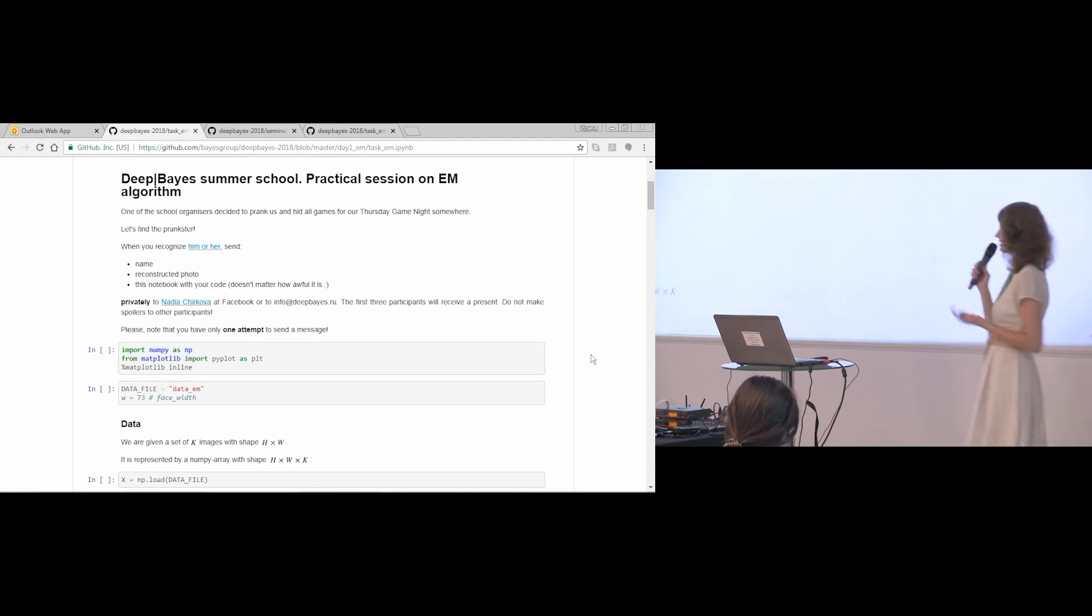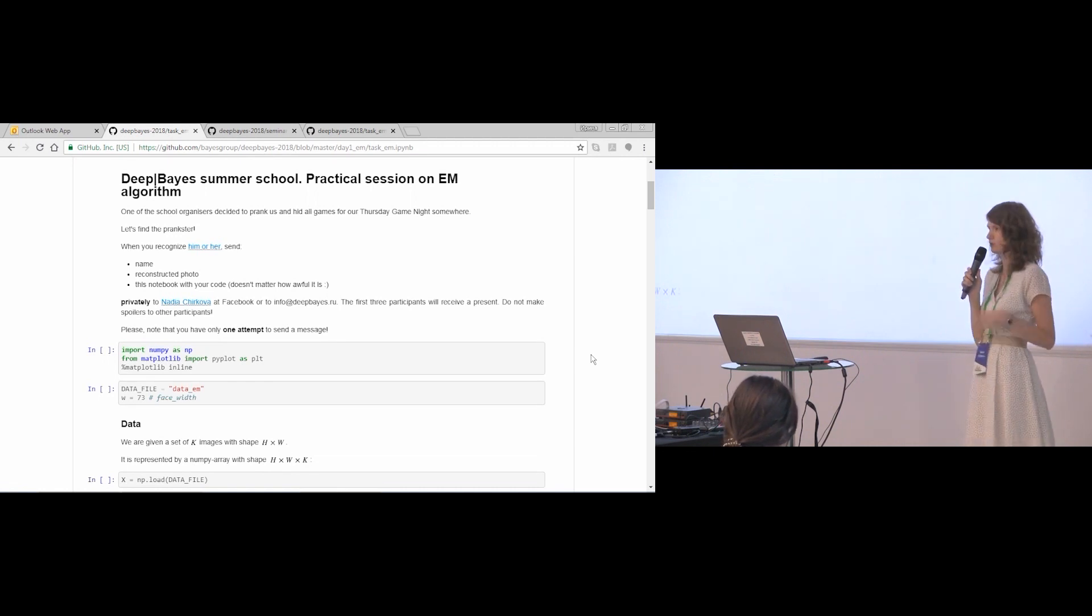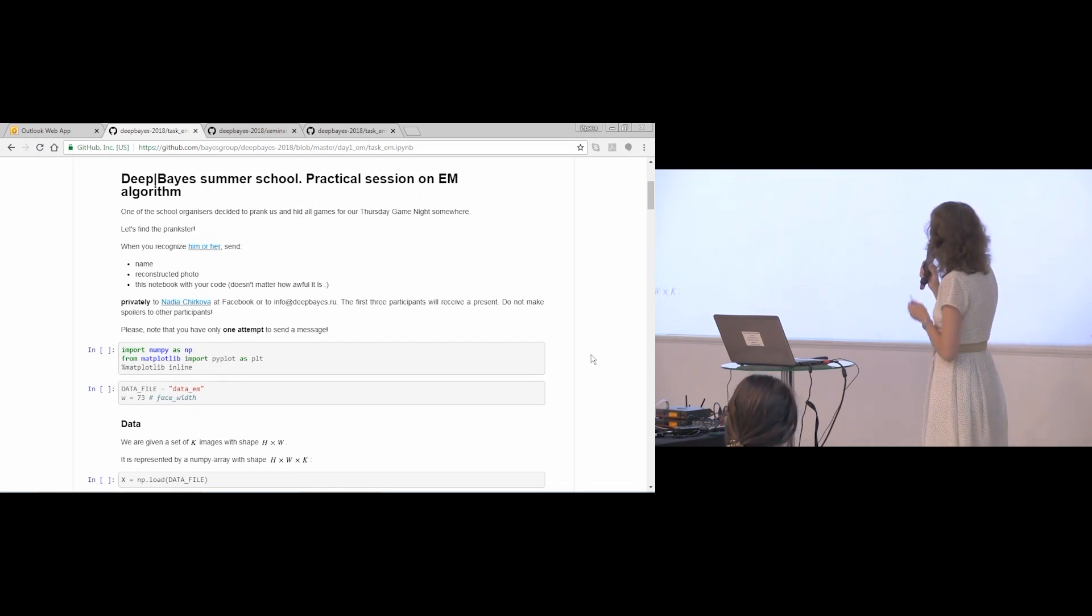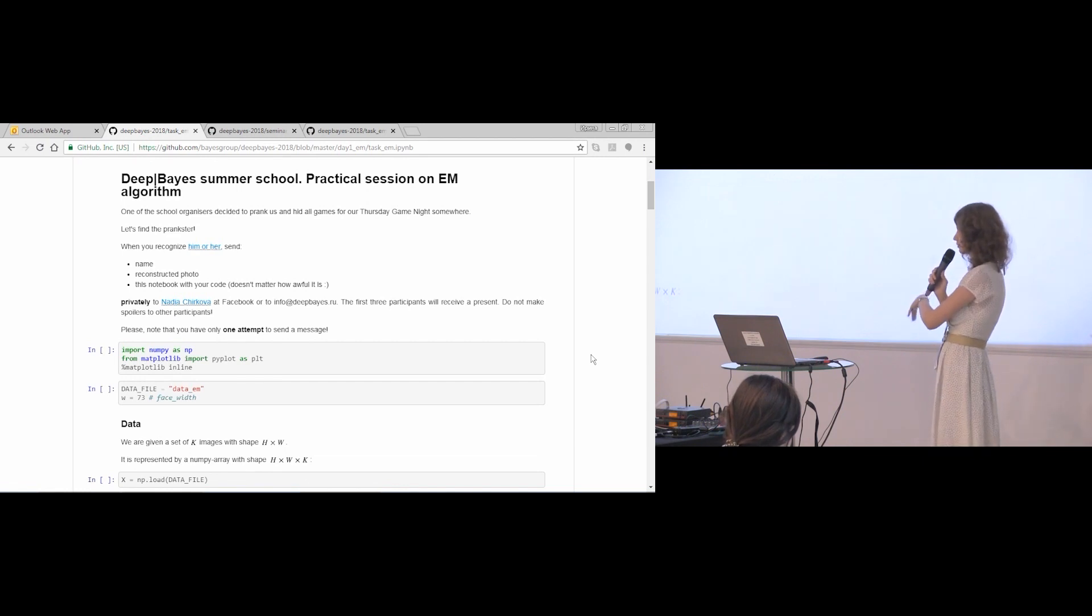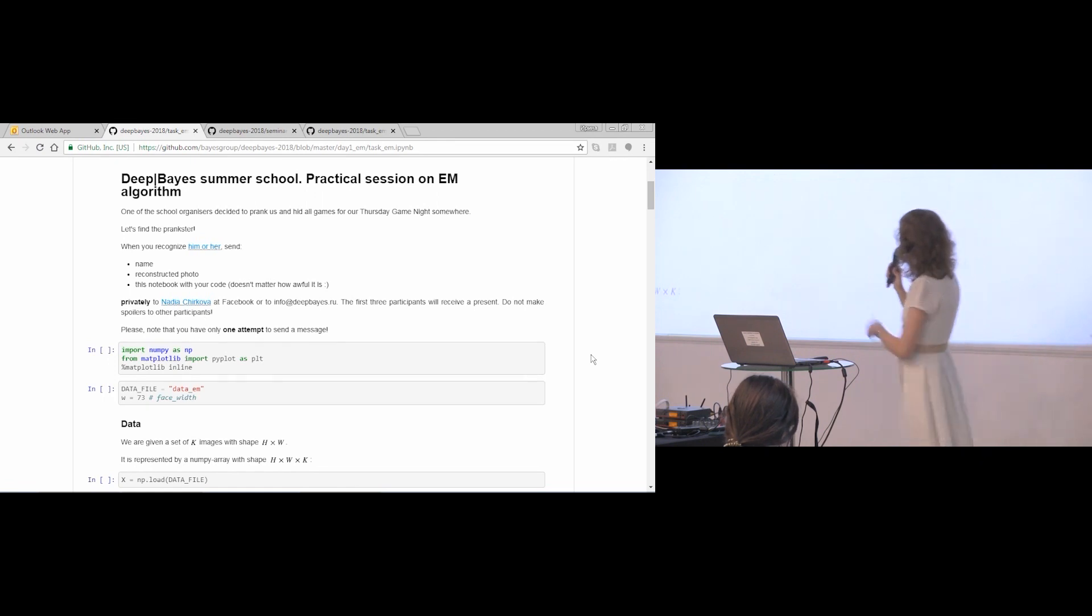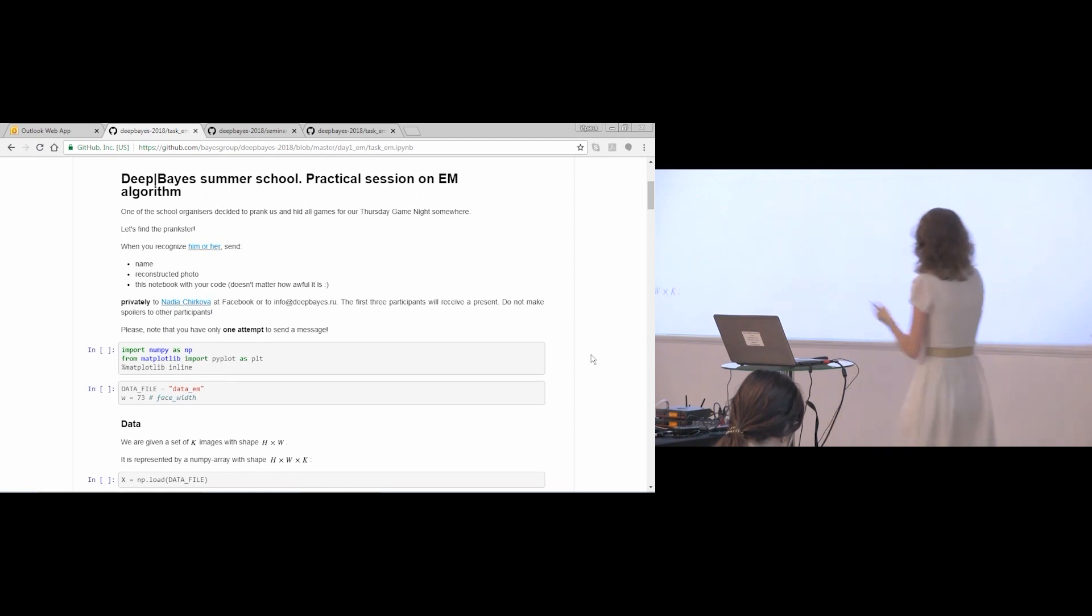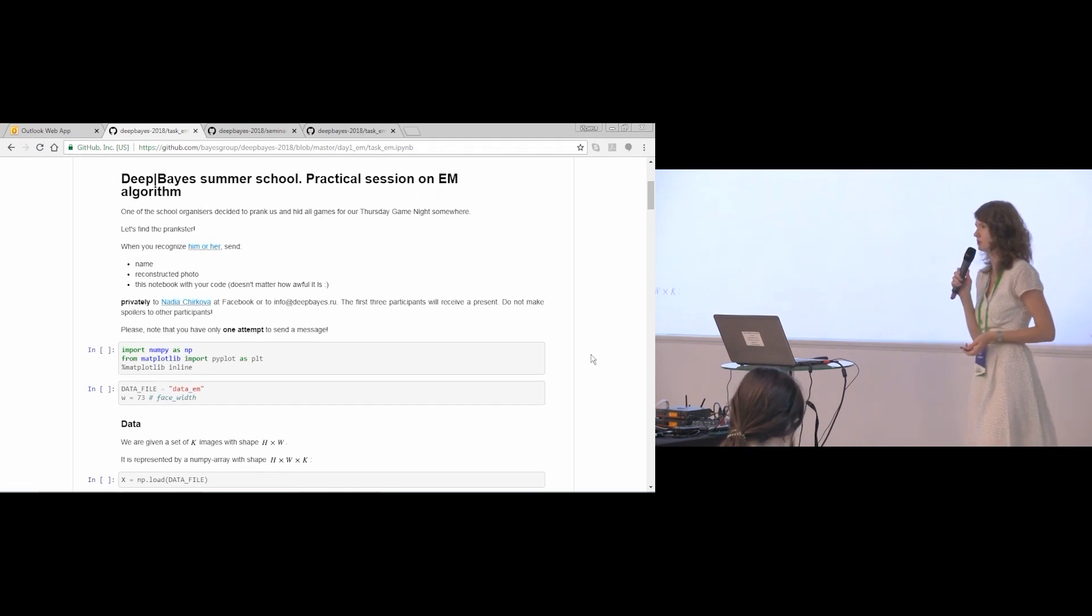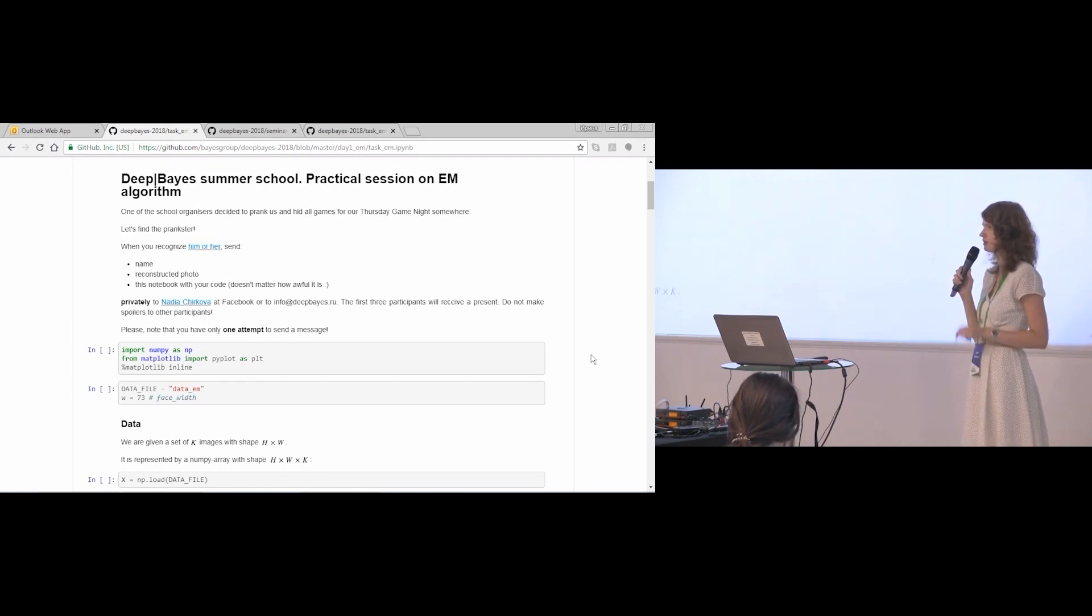The main thing of this seminar is that it is a competition. If you recognize who the prankster is, please send three things: his or her name, full name from the website, reconstructed photo from the data set, and this notebook with the code that helped you to find the prankster. Send it either to my account at Facebook or our info at DeBuy's room. I think the second one is easier. The first three participants who send the right answer will receive a present at the end of the seminar. But please note that you have only one chance to send the message. So if your first message is wrong, you are not more competing.